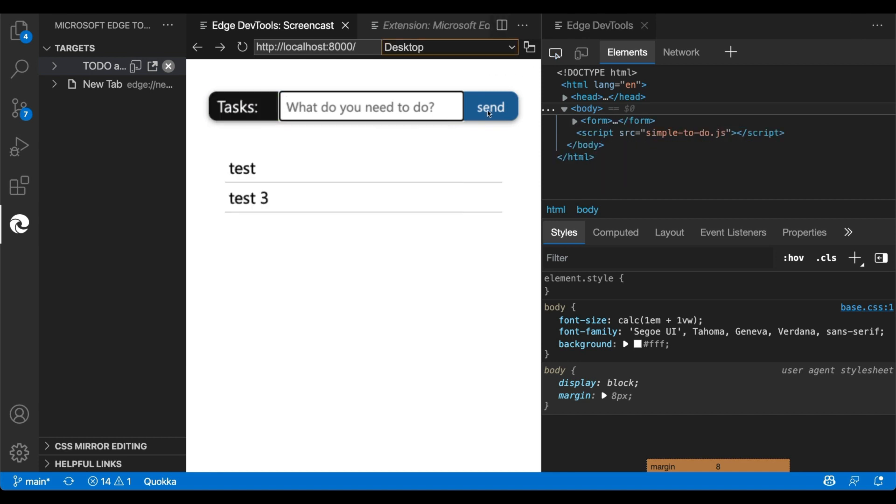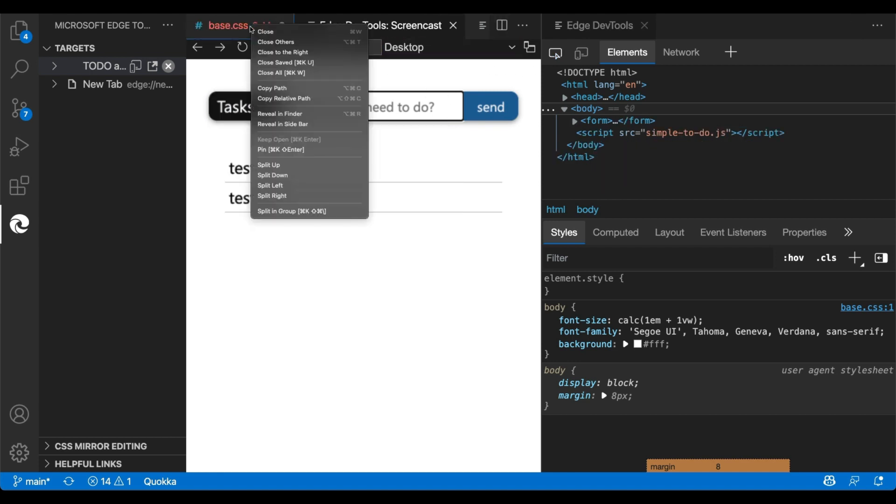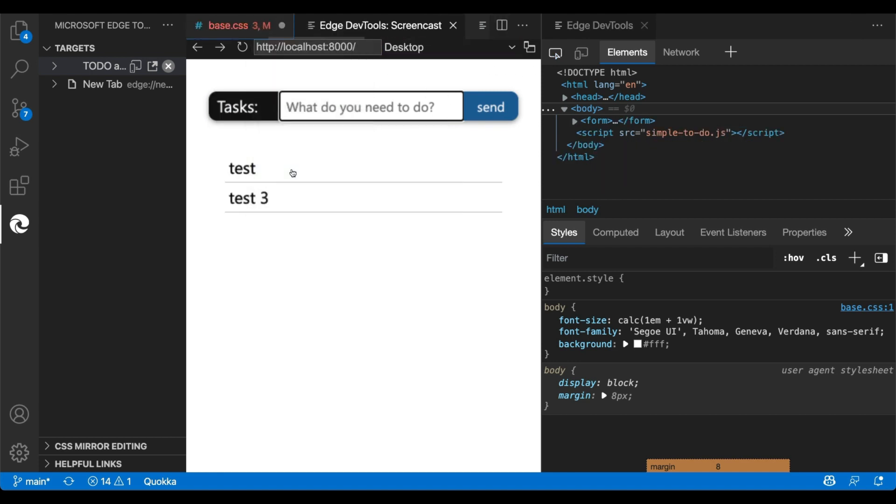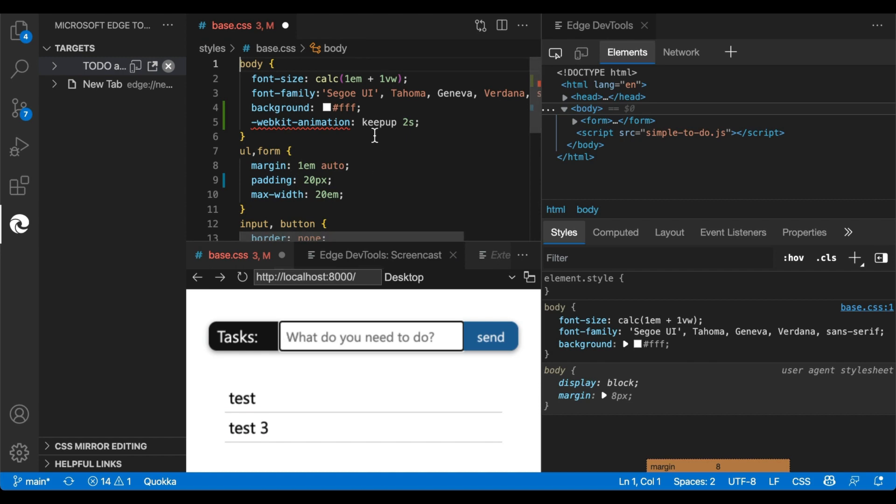You can read more about the Microsoft Edge DevTools extension for Visual Studio Code at the link in the video description.